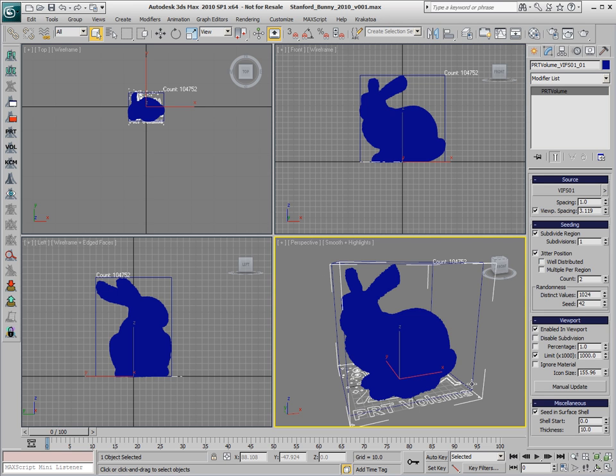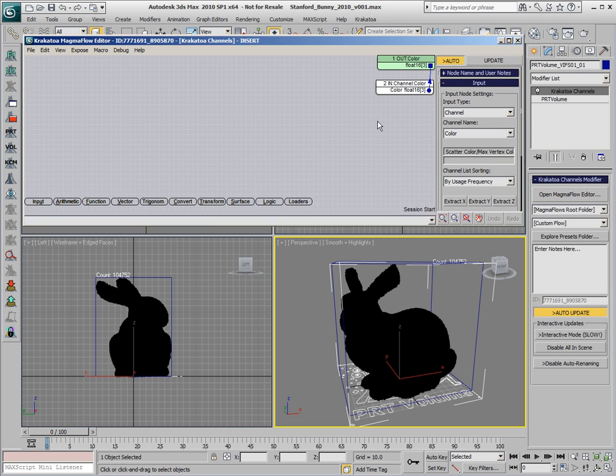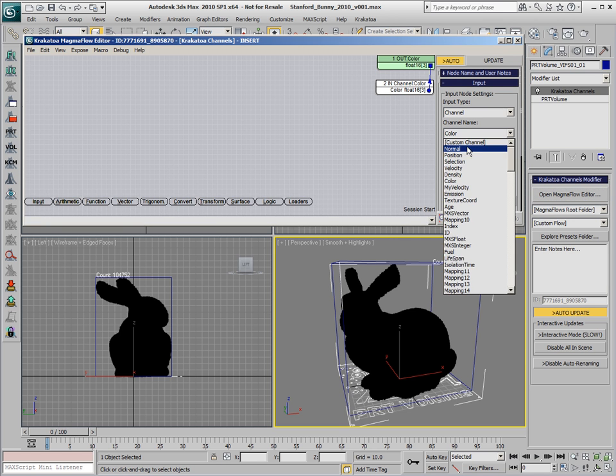A way to get a better idea of the 3D volume of the object would be to add the Crypto Channels modifier and switch the input to Normal Channel.